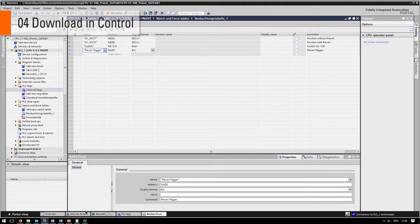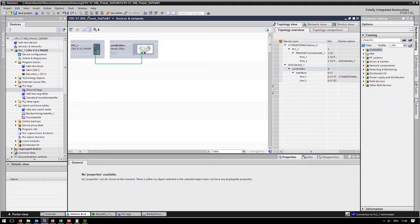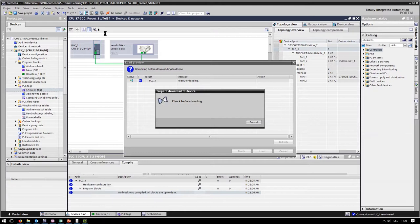Now go back to devices and network and click the download button. Make sure the setup is downloaded to the PLC.